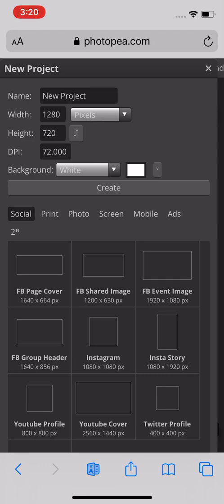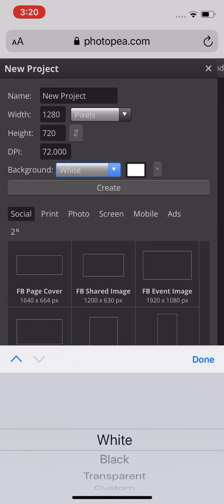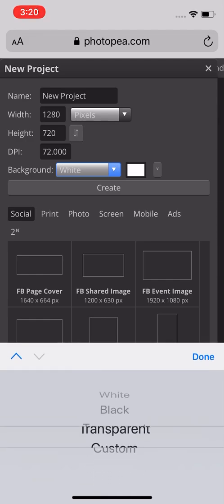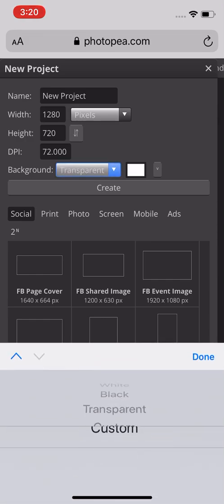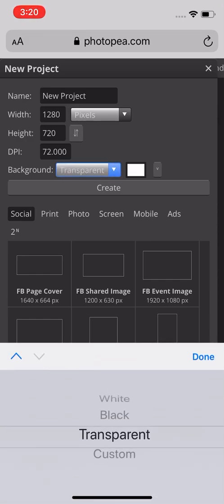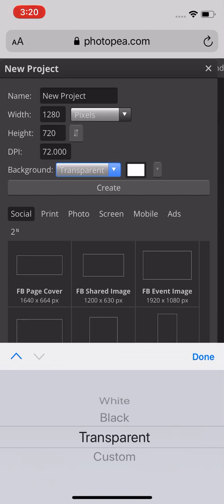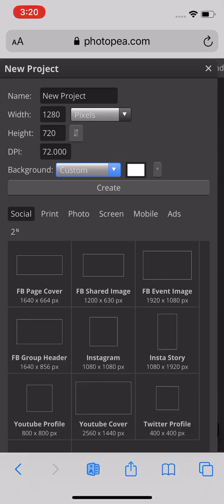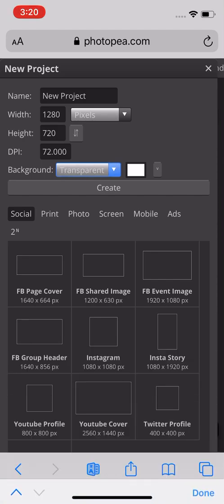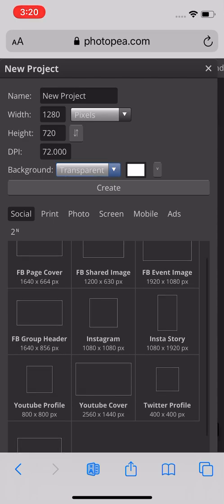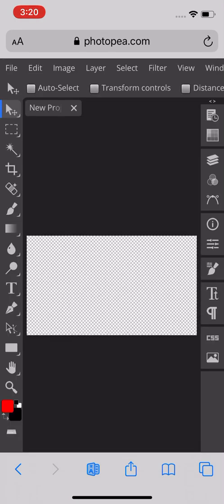You can name your project, set your width and height - I leave it at the standard which is probably 1280 by 720. For background, you can do white or I recommend a transparent background depending on what you're doing, or you can do a custom background as well. I'm gonna do a transparent background and then just tap on Create.